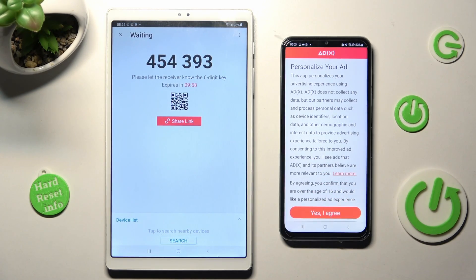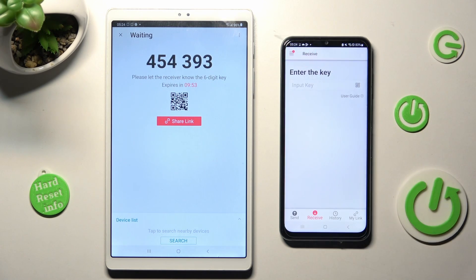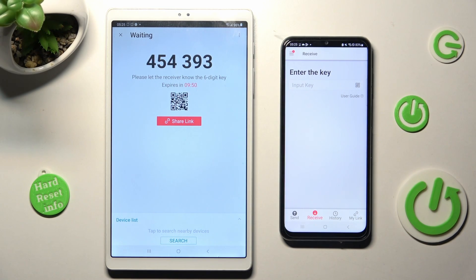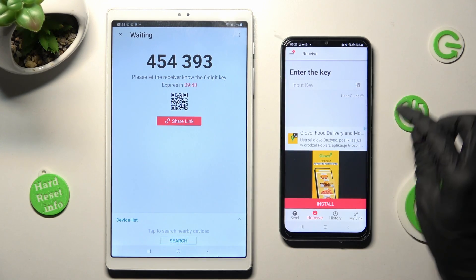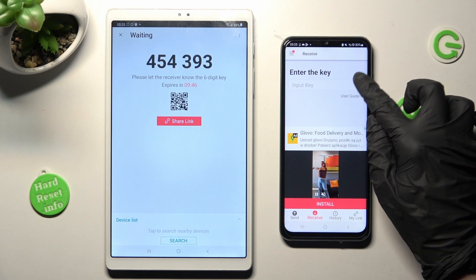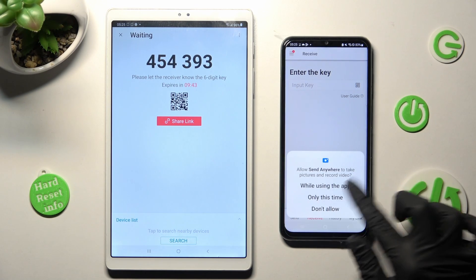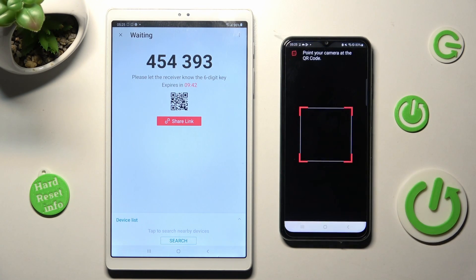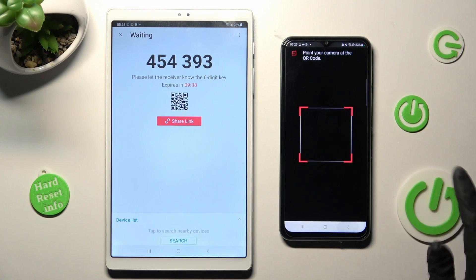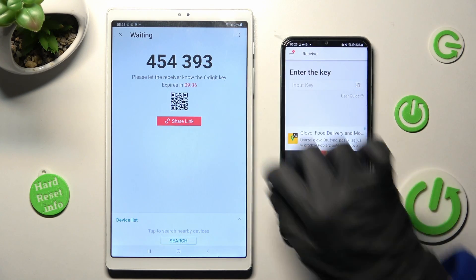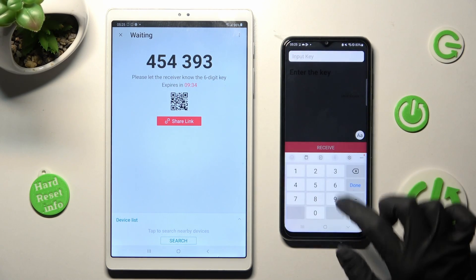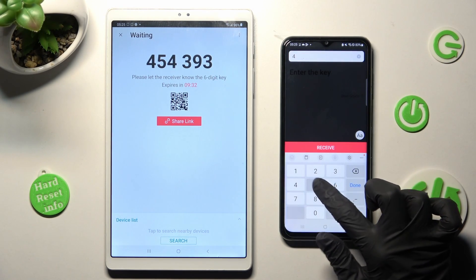Now on an Android, pick the best option for you. Click on Close this window and select one of those connection ways. You can scan this QR code by clicking on the scanning icon here, choosing while using or only this time, and pointing your Android's camera at the code. Or you can input this key over here instead and hit Receive button.